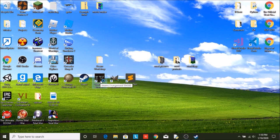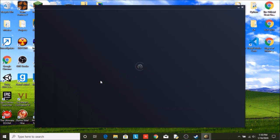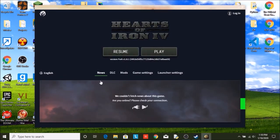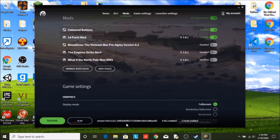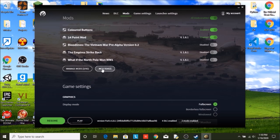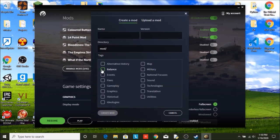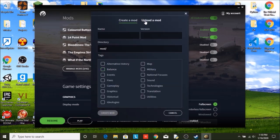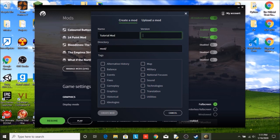So you are going to open up Hearts of Iron 4. You are going to click on mods and mod tools. Now this is where you create and upload your mods. So I am just going to call this tutorial mod version whatever the latest version is, so for this it is 1.8.1 mod.